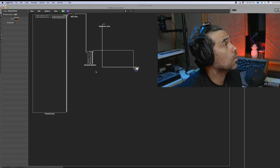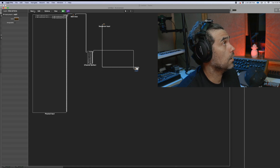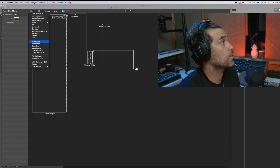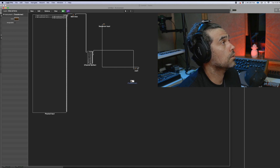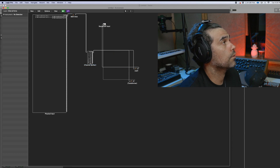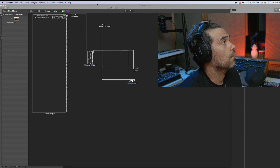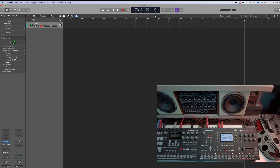Then we're going to go over here and add a new transformer. We're going to go to channel two, and this one goes to the sequencer. Now we're going to go over here — the other thing that we're going to change is here in MIDI channel.